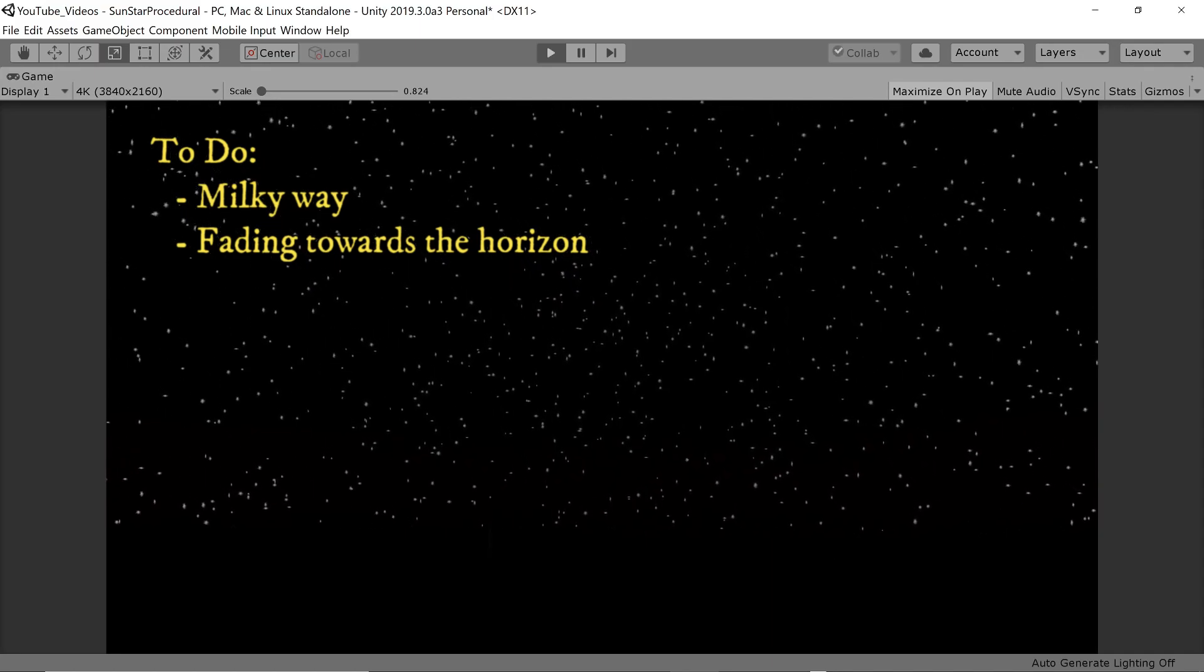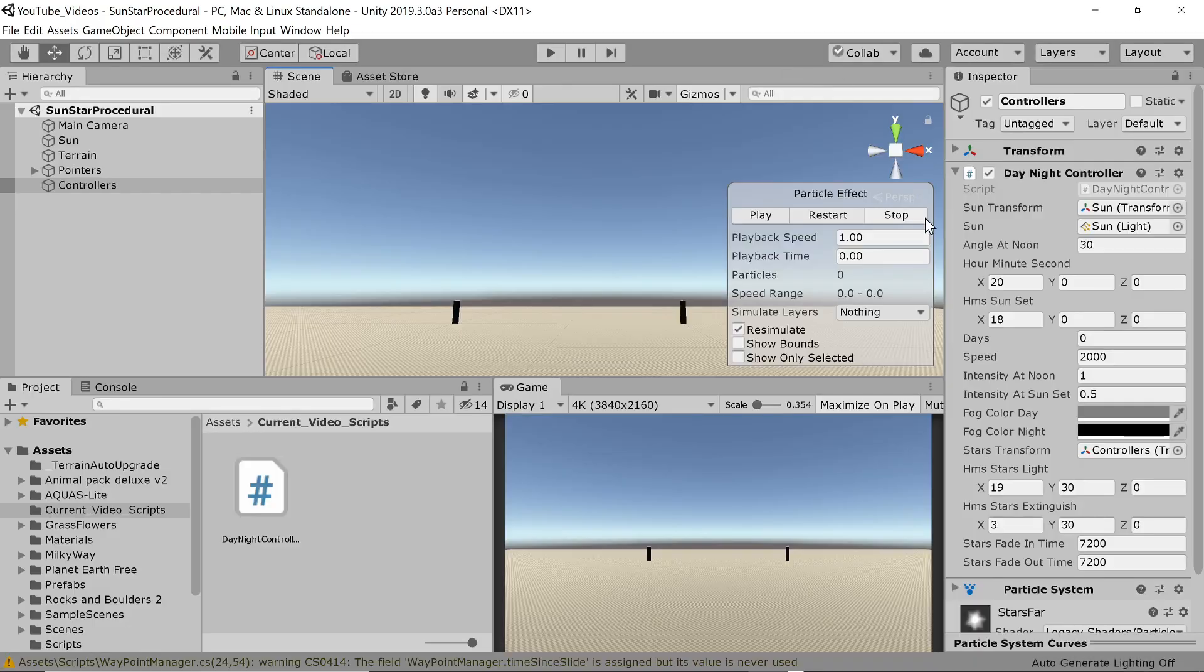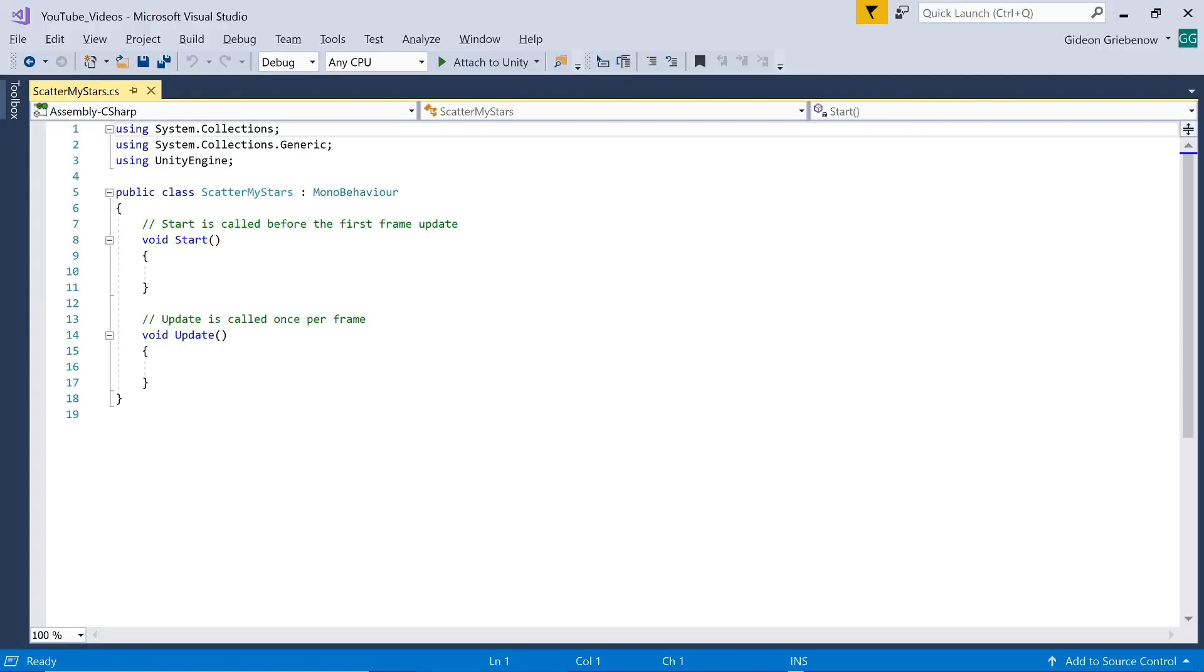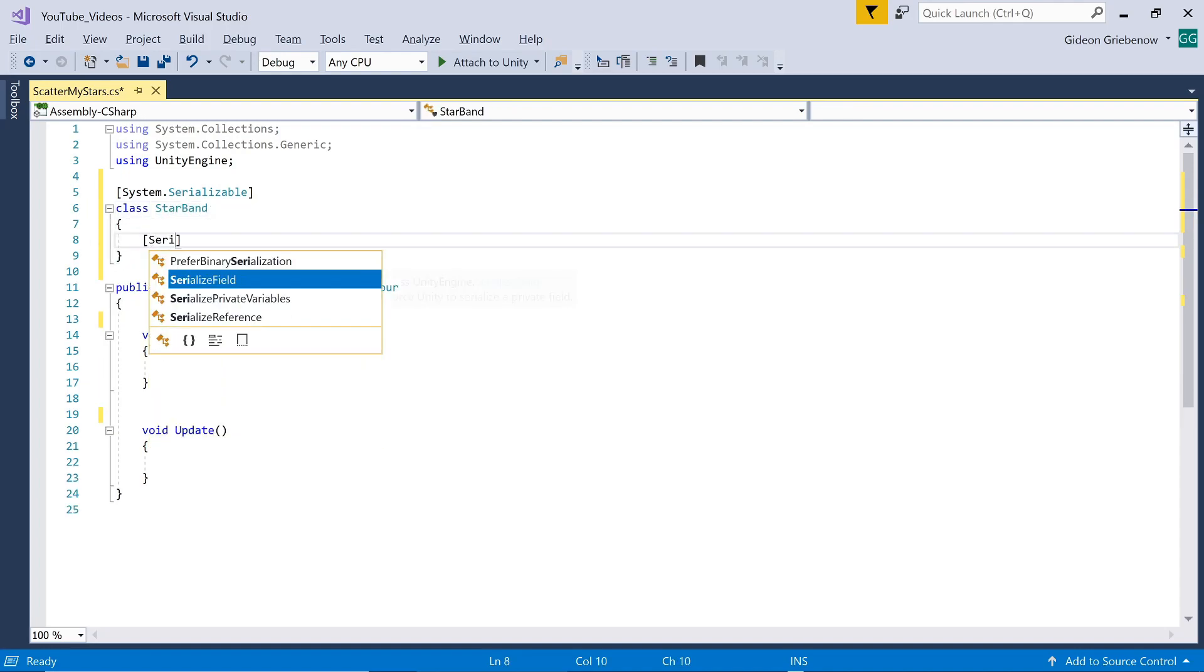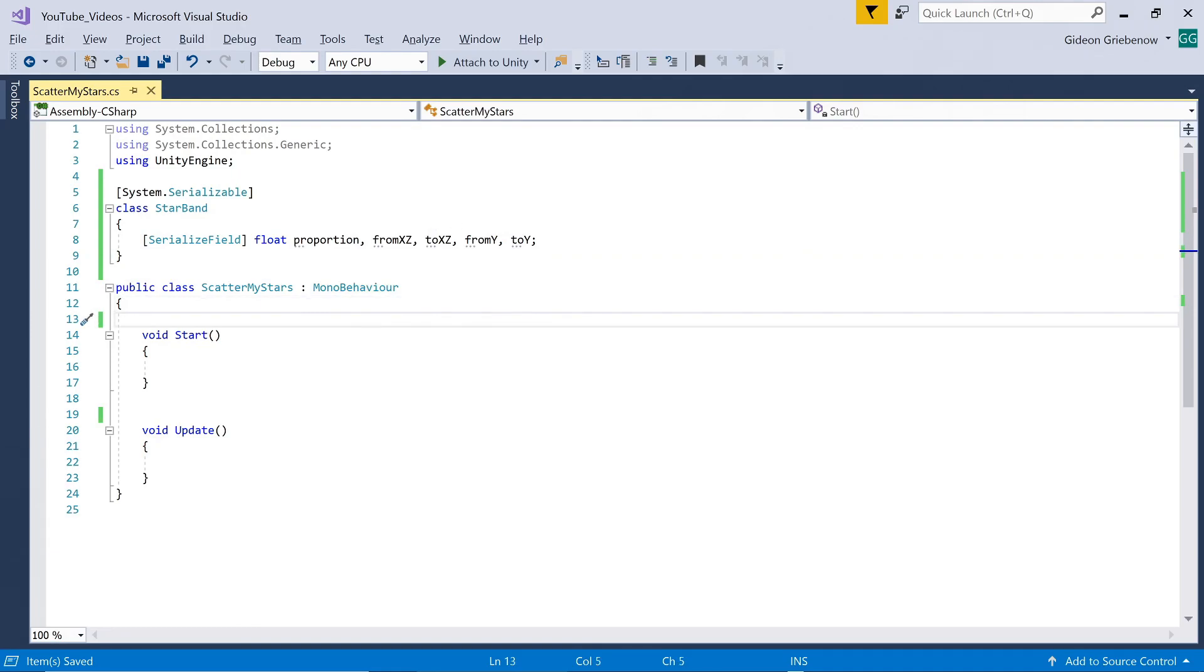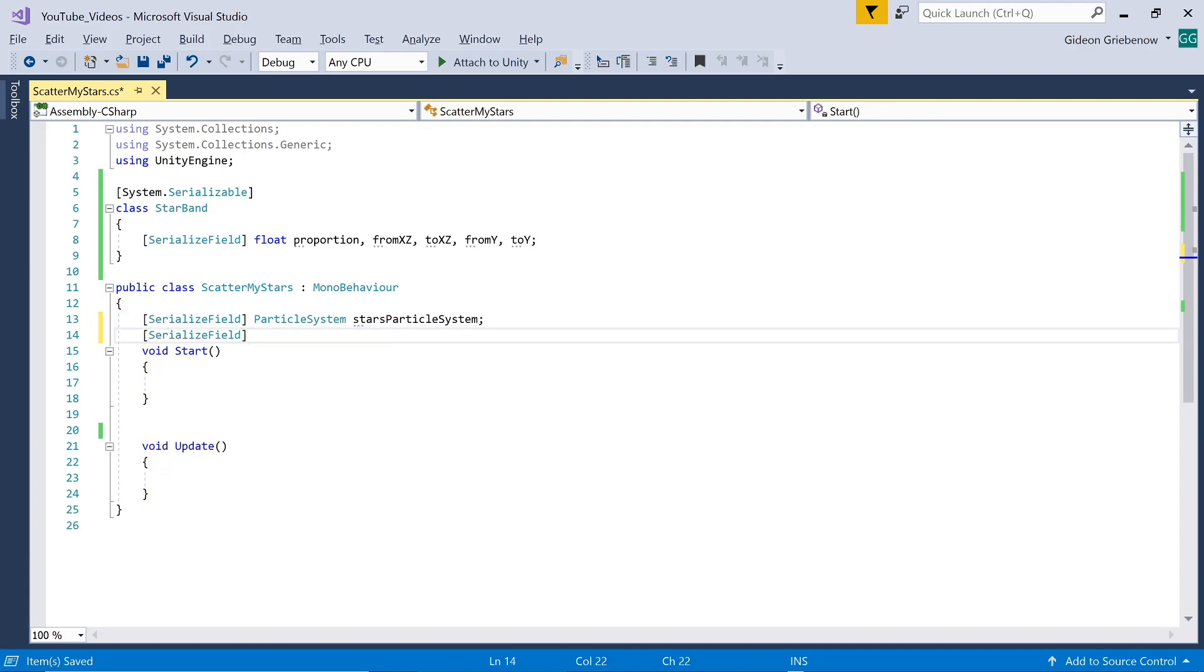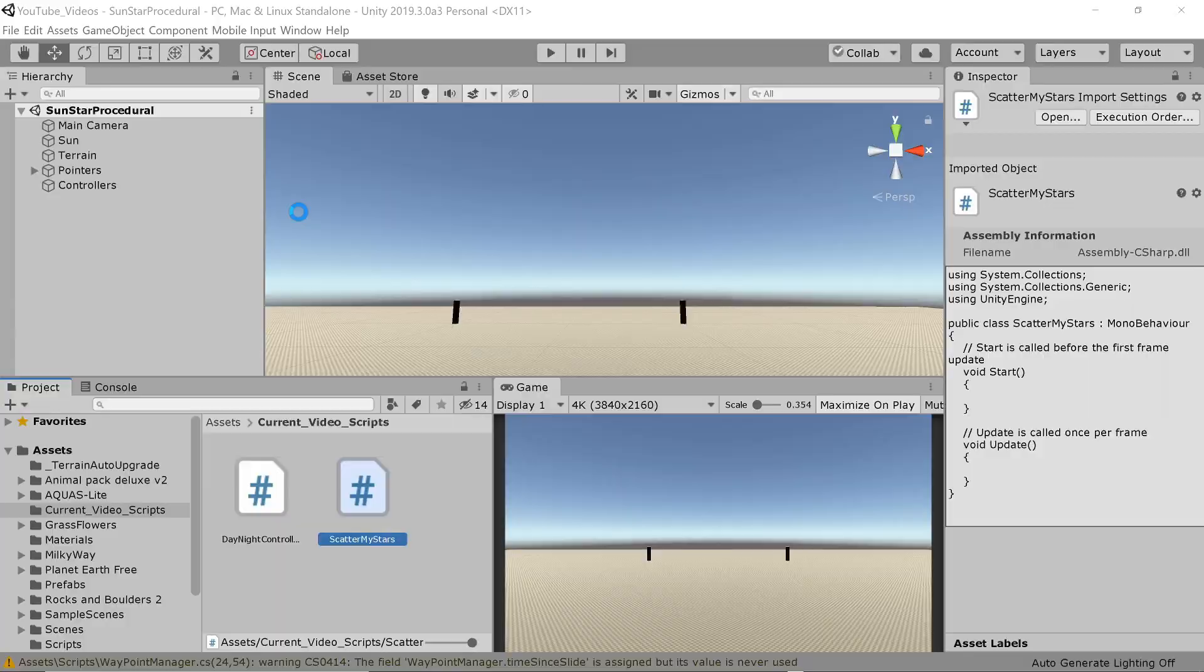Let's combine these two functionalities in another script. We add a C# script call it scatter my stars and open it up. First off we are going to define a class detailing a band in the sky. We're making it serializable in the editor and it consists of floats for what proportion of the total number of stars needs to fall in this band and the allowable ranges in the three dimensions where stars are allowed in this band. As inputs it takes a particle system, the number of stars to emit and a collection of one or more bands into which the stars need to be organized which I'm calling spreads.